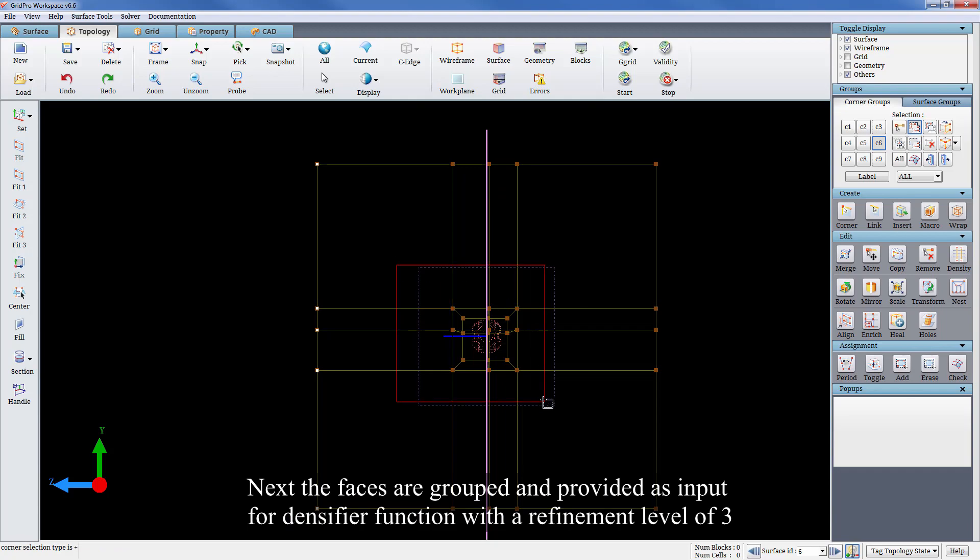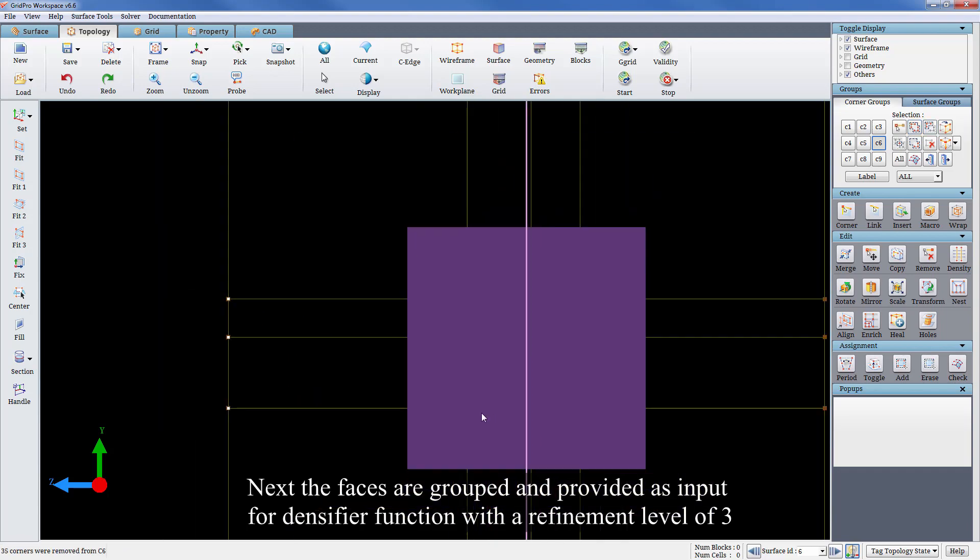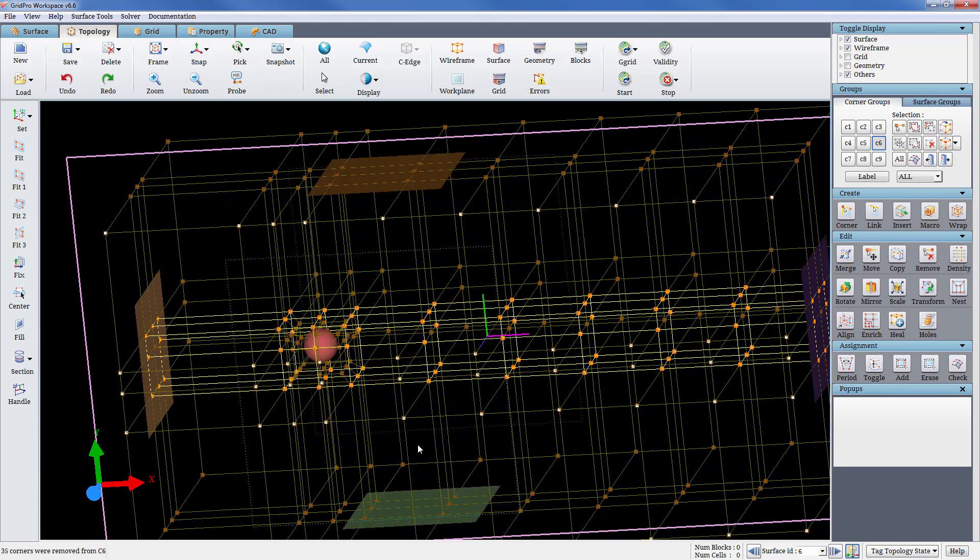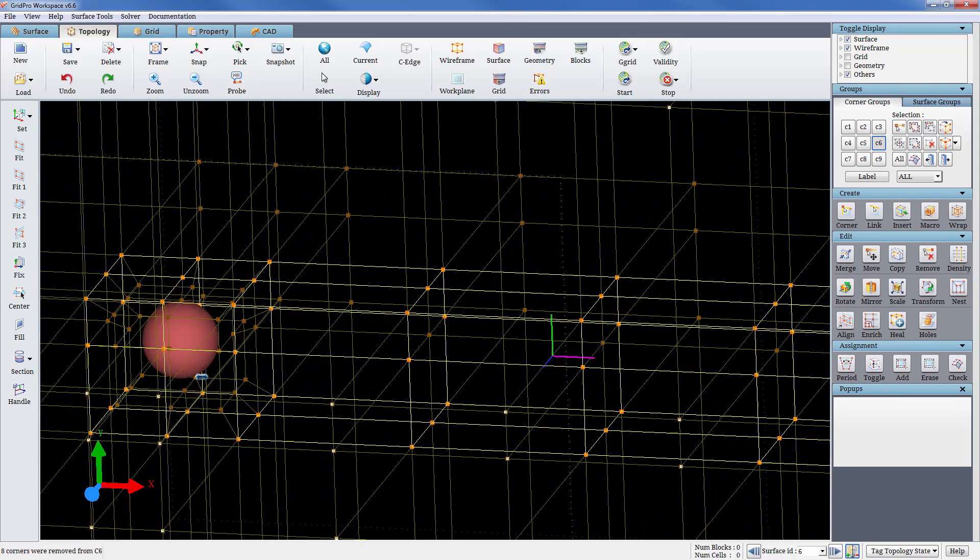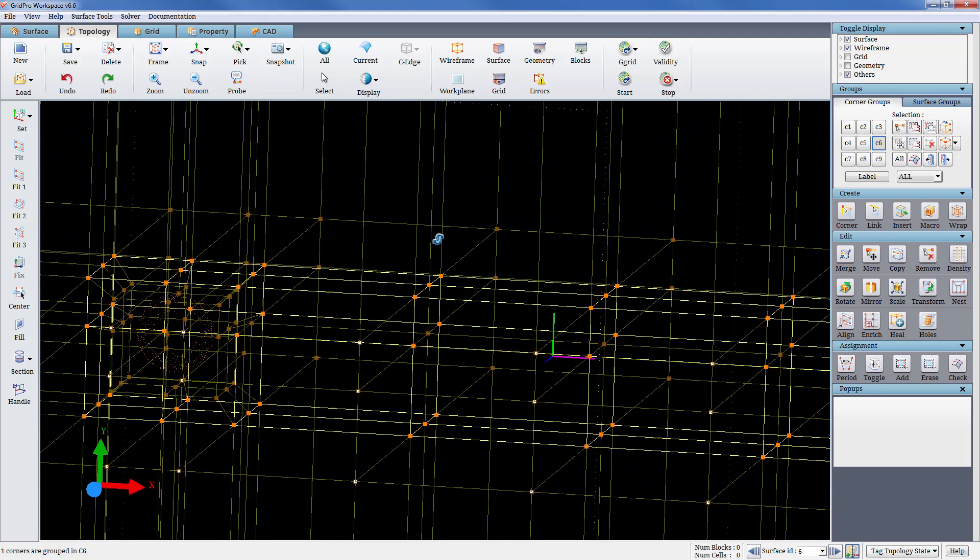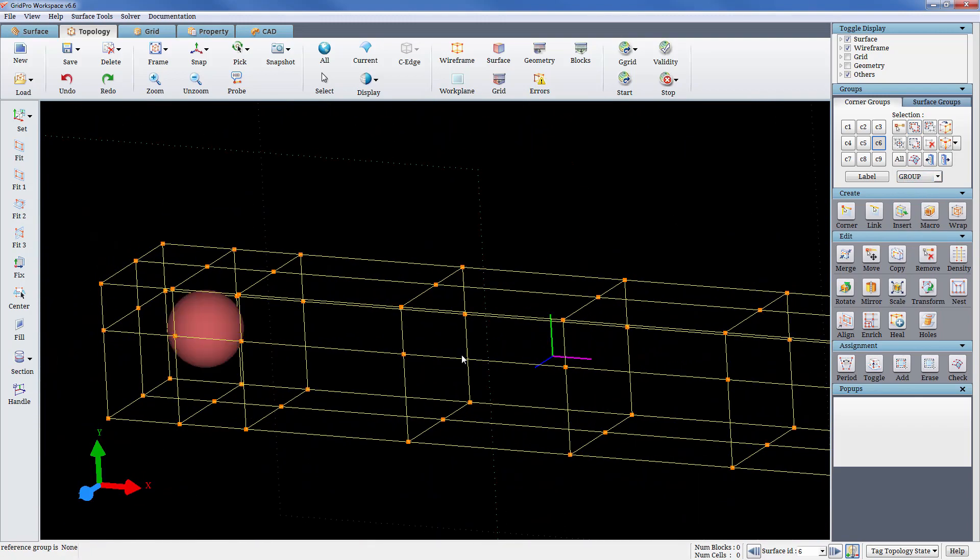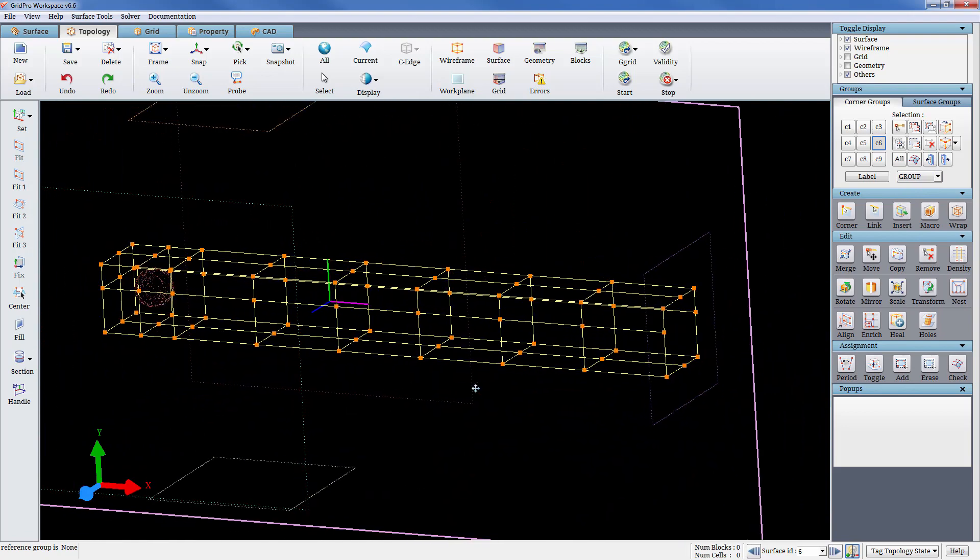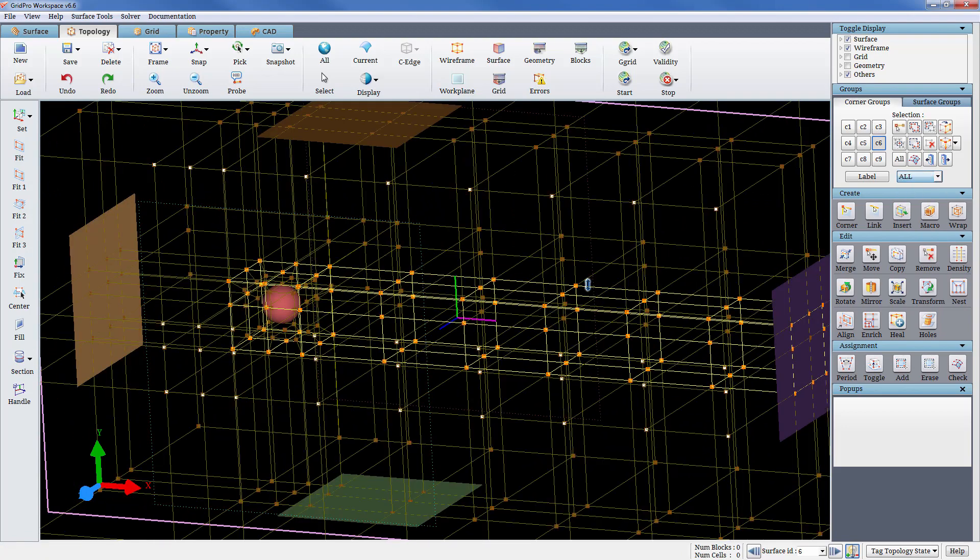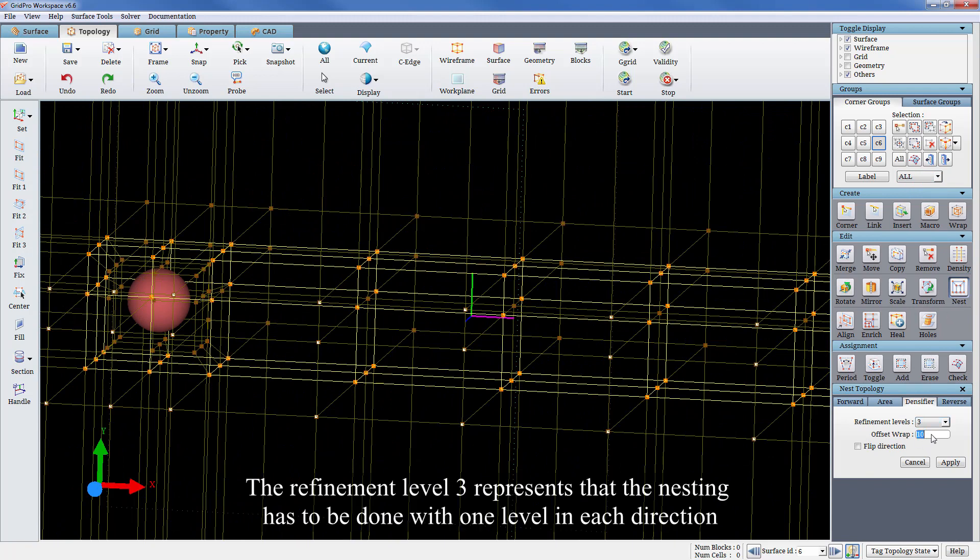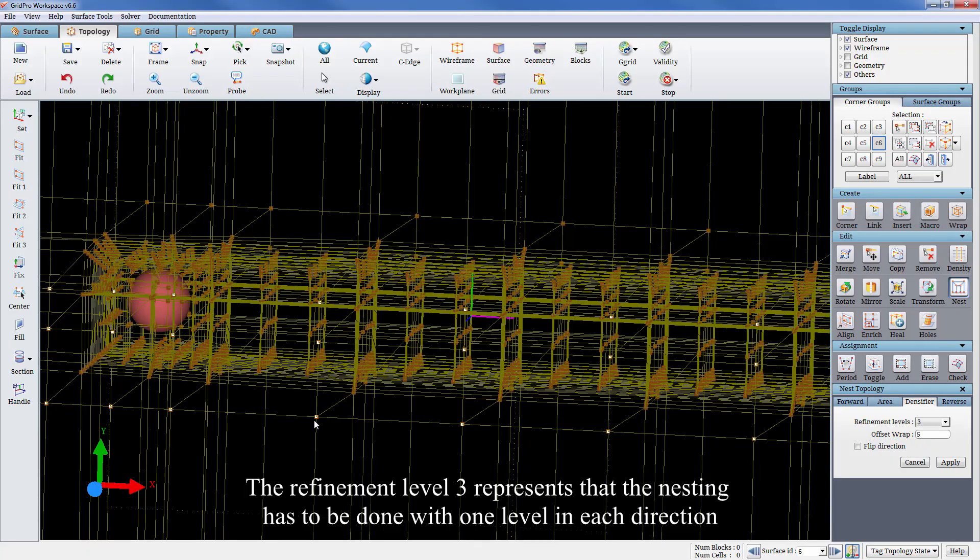Next, the faces are grouped and provided as input for the densifier function with a refinement level of 3. The refinement level 3 represents that the nesting has to be done with one level in each direction.